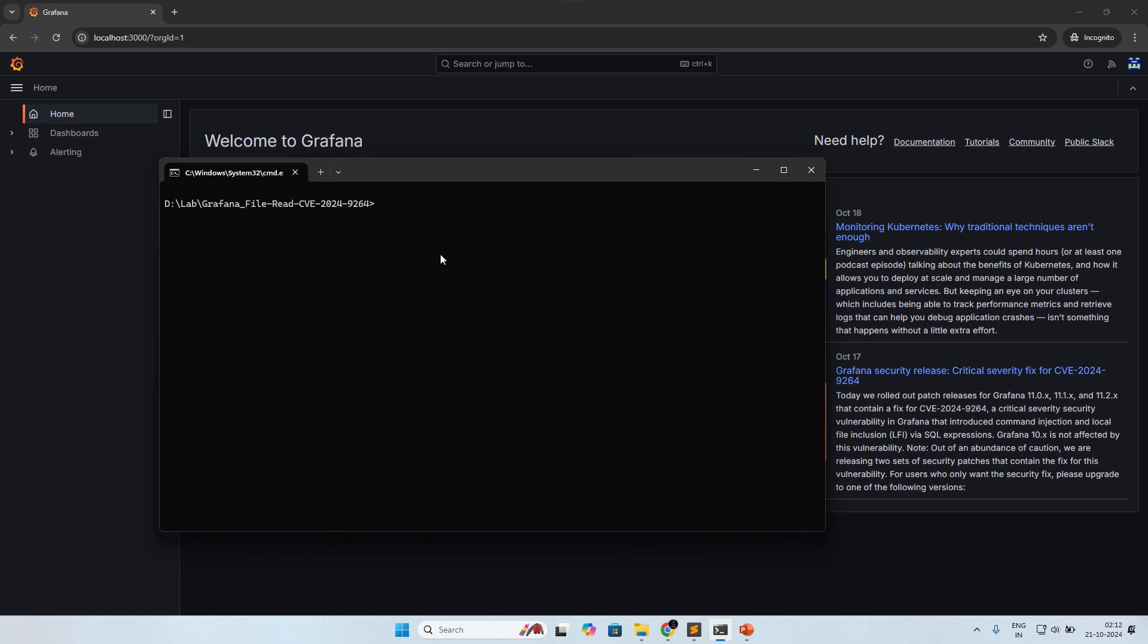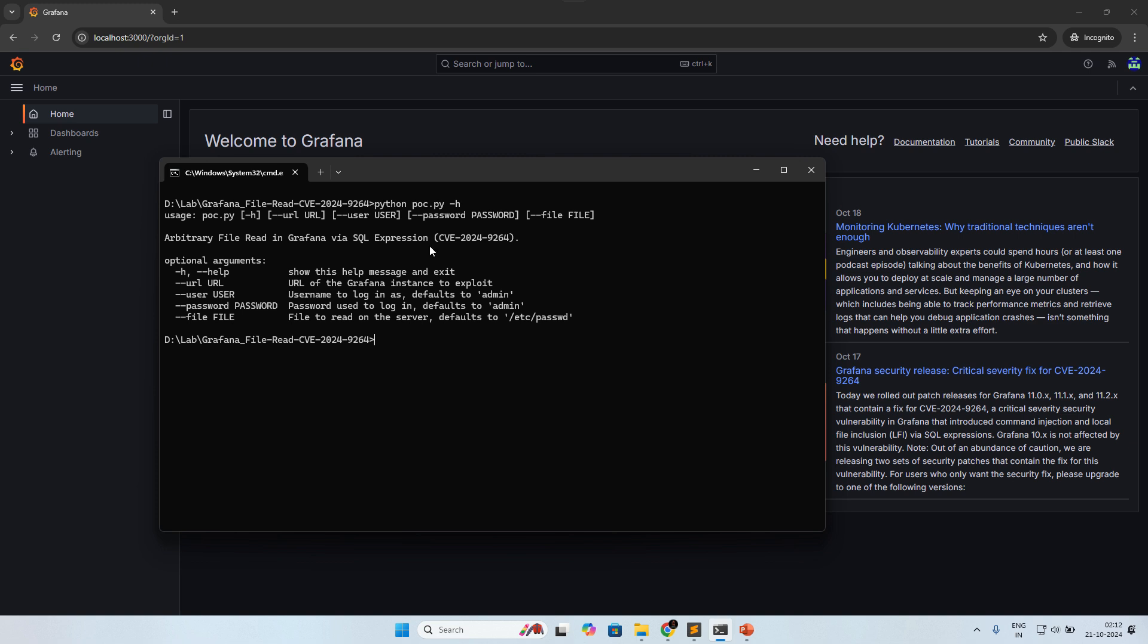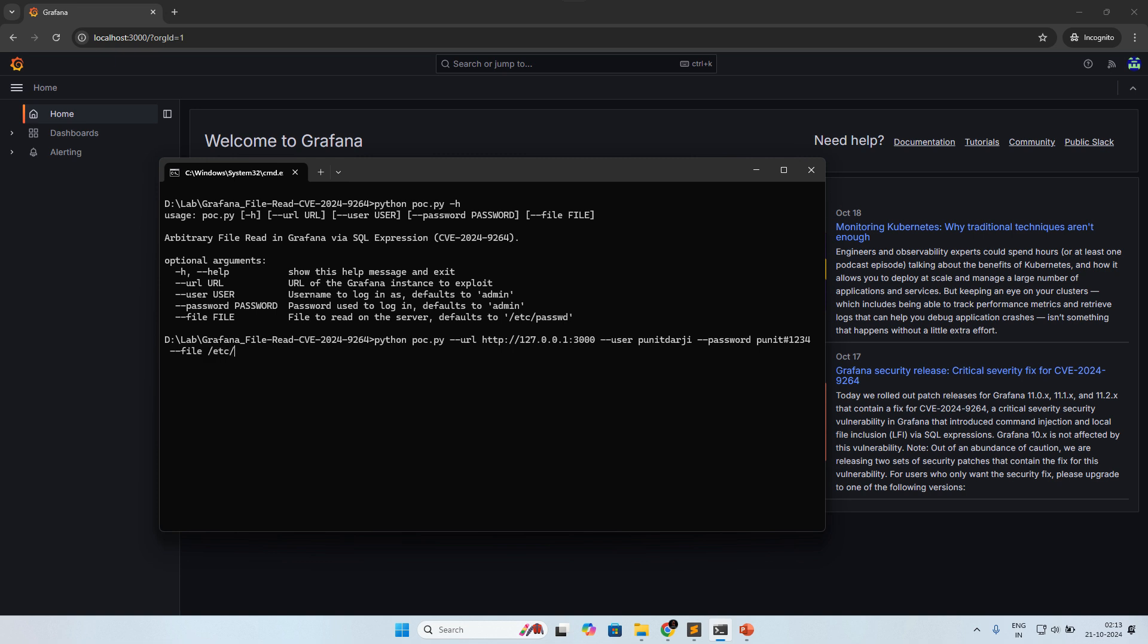Here I am running python poc.py -h, and you can see username and password we need to pass, and the file that we are going to pass. Let's perform the POC: poc.py --url, for the URL I'll give the local address 127.0.0.1 and port 3000, --user, passing my username and password. I'm not going to hide my password, that's fine. And here, the file: /etc/passwd.